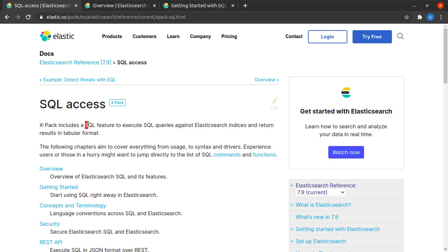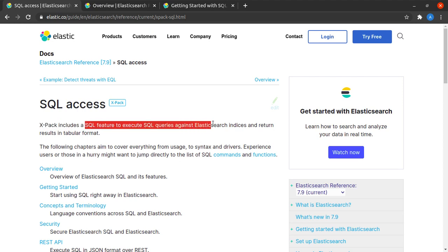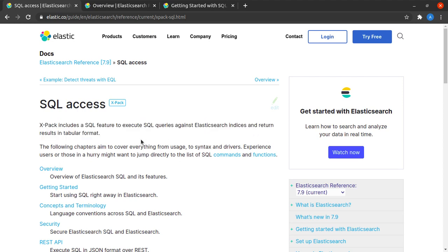We have a SQL feature which can help us execute SQL queries against Elasticsearch indices and return the results in tabular form.